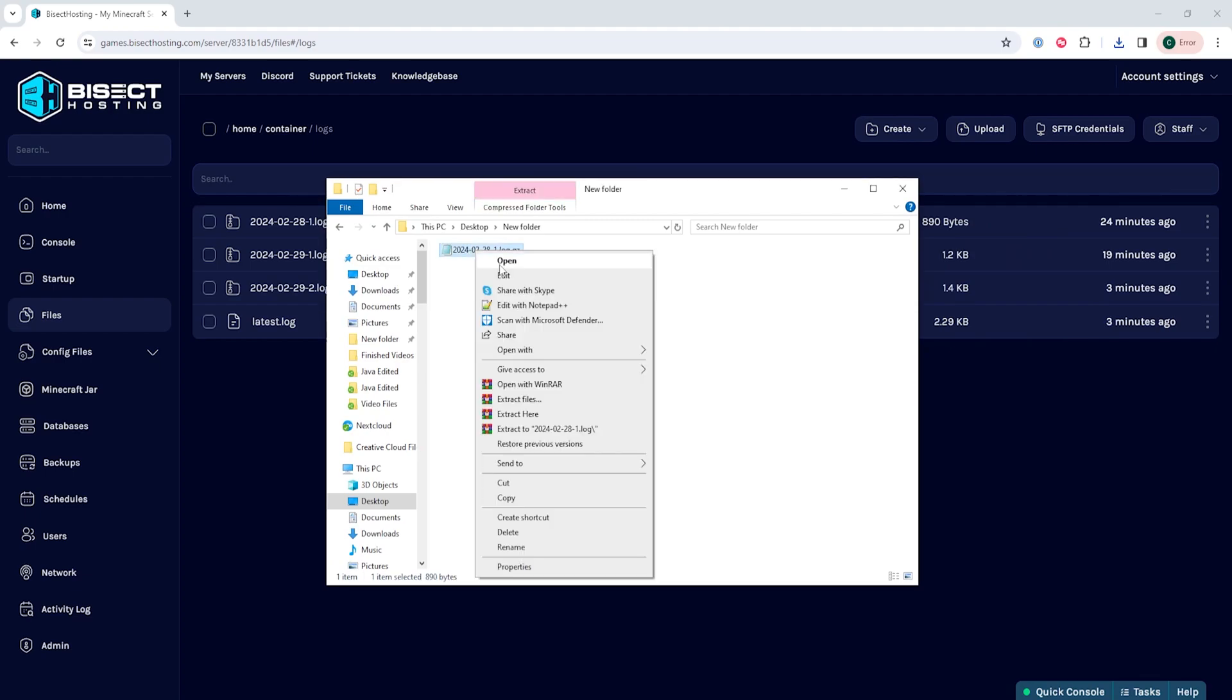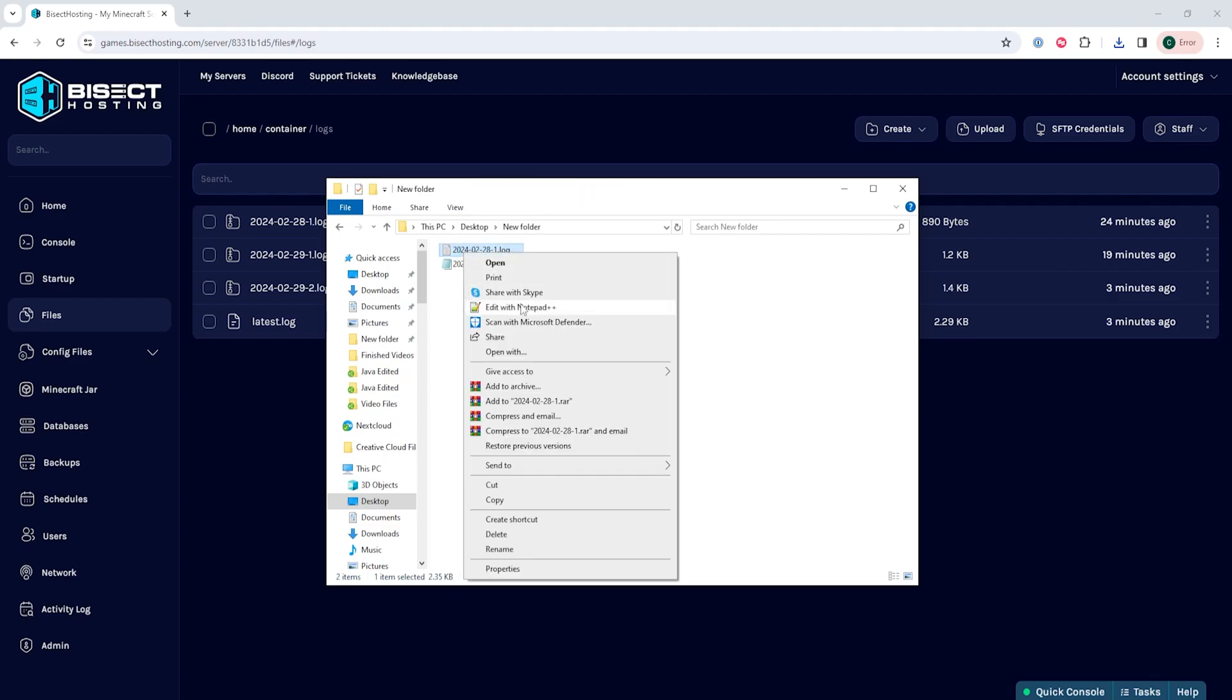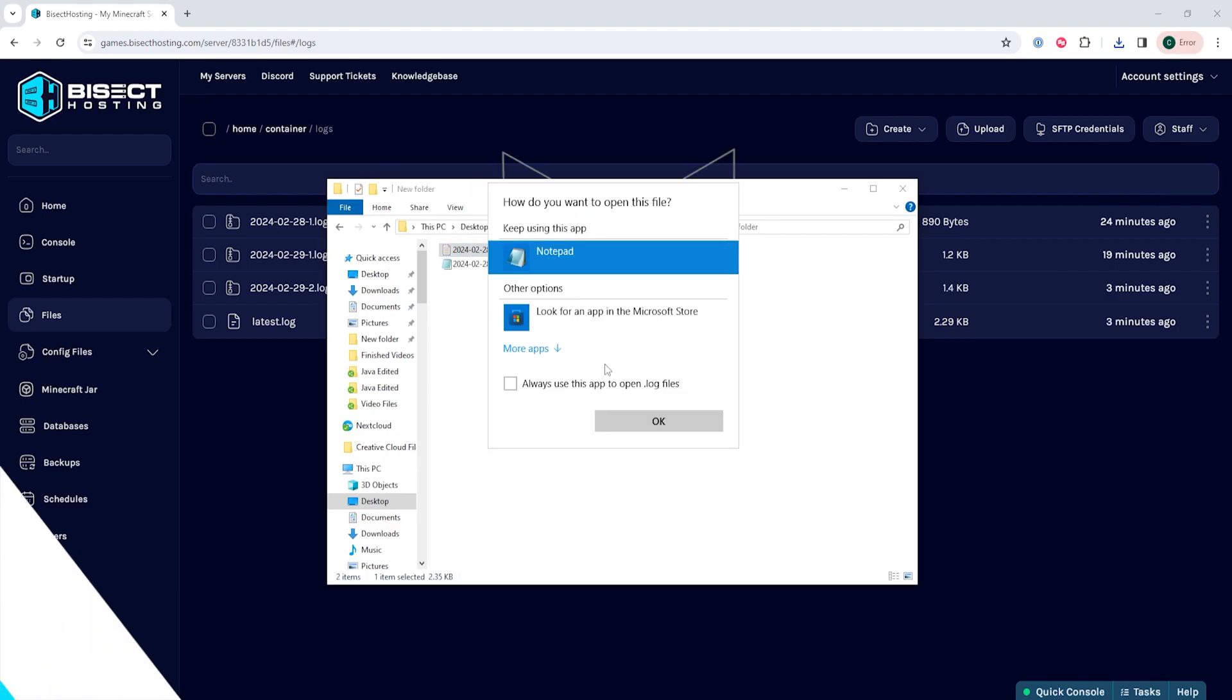Once downloaded, we are going to right-click that file and choose Extract. Once extracted, we can then right-click that file and open with Notepad.